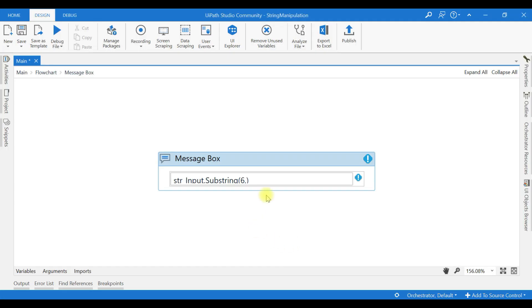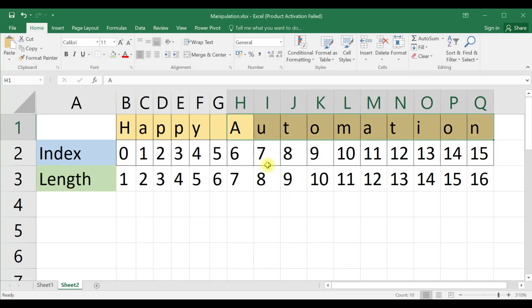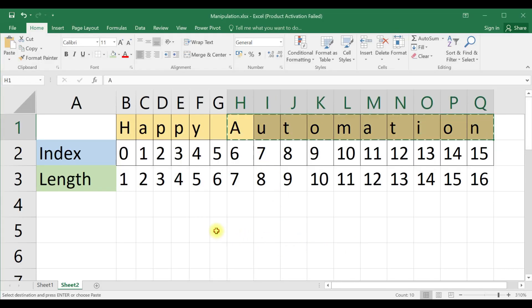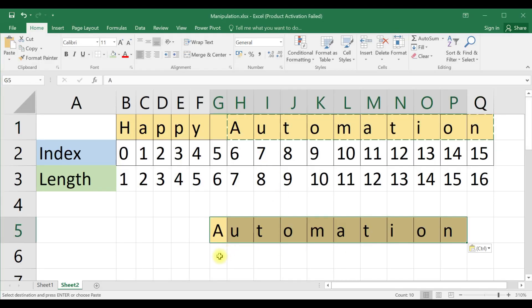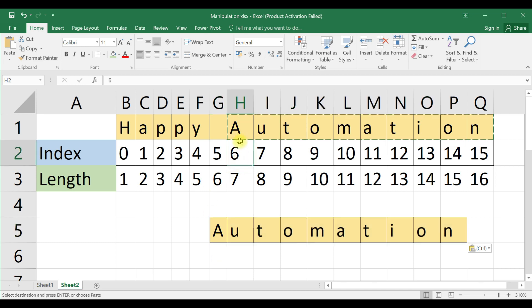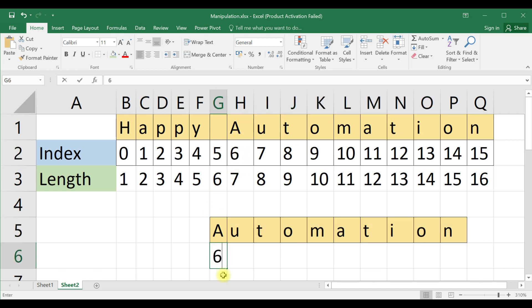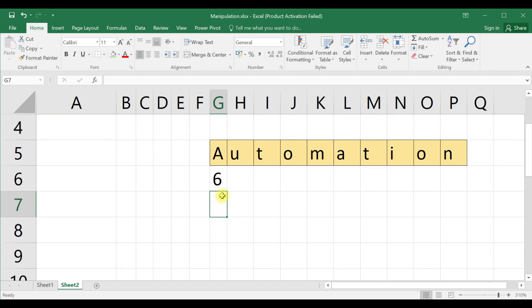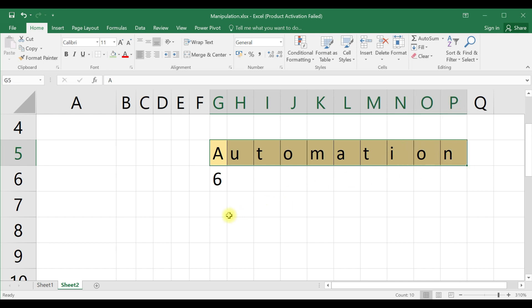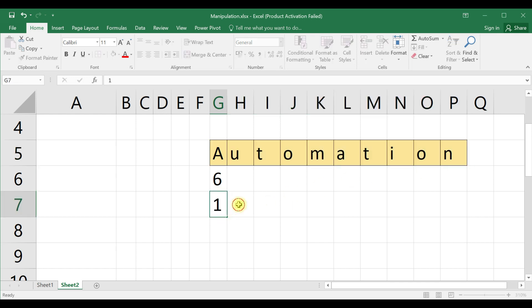So, 6 comma 10. If you are confused, I will copy and paste. Index is the 6th position. It starts from this. How many string characters you require, that length you need to specify.